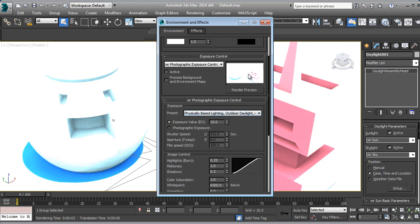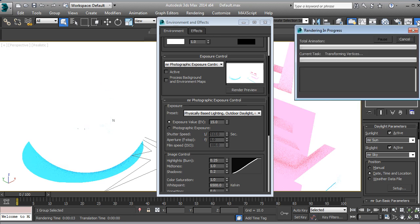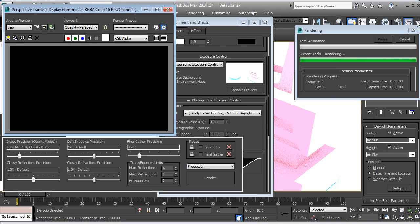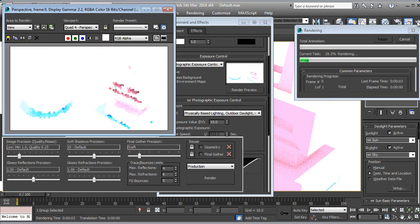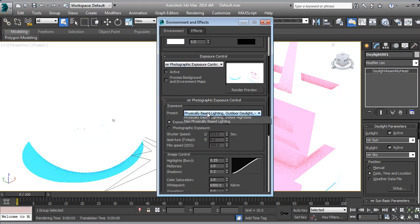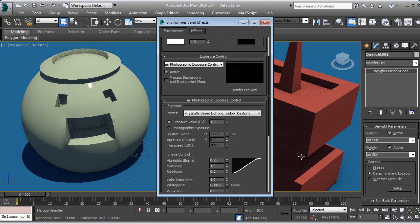Let's make a test render — I think it's going to be pretty bright. Then we're going to go into Rendering, Exposure Control, and render preview. It's going to be very fast. In the preset I'm going to select Outdoor Daylight.